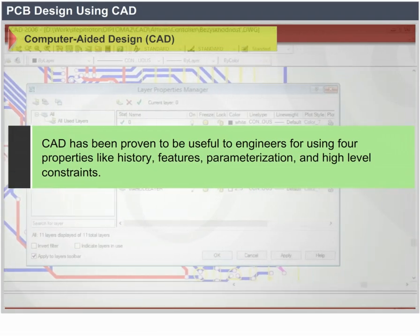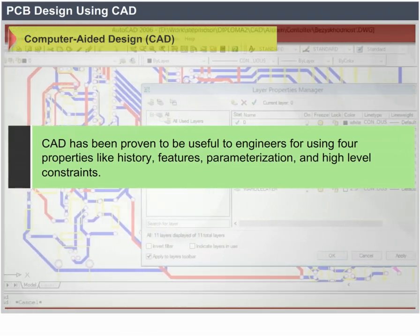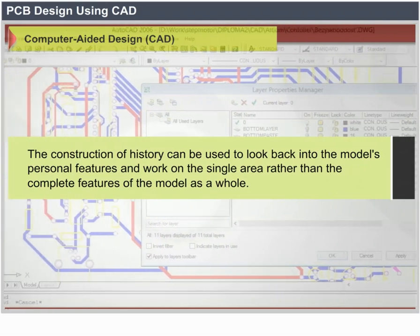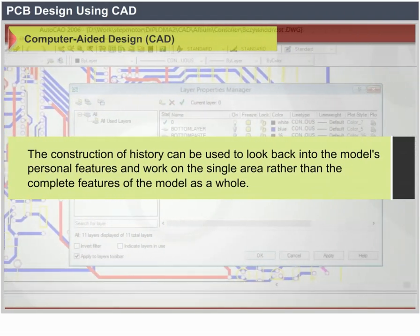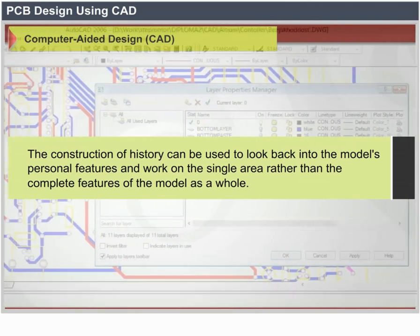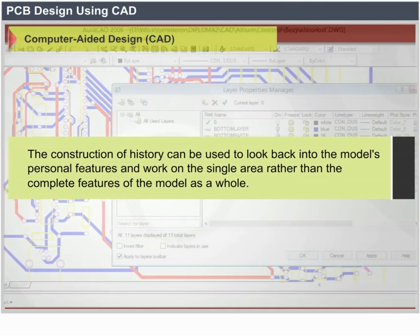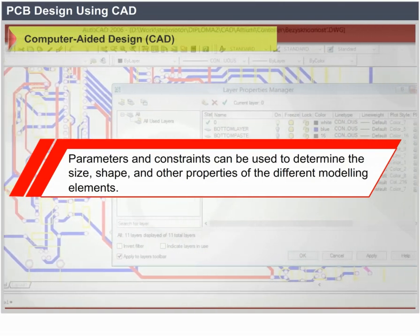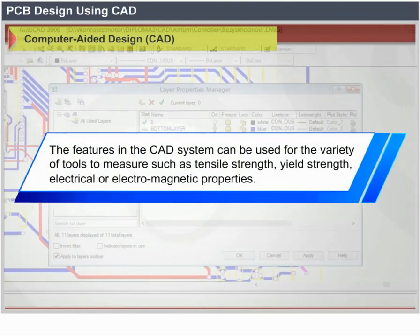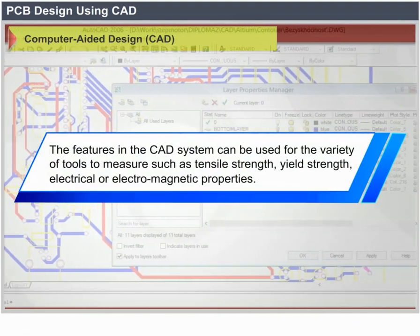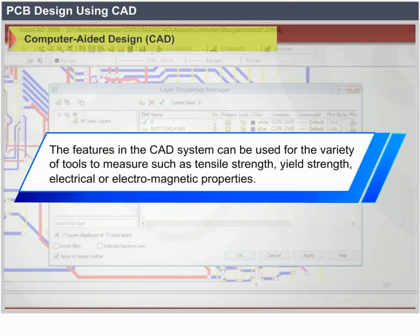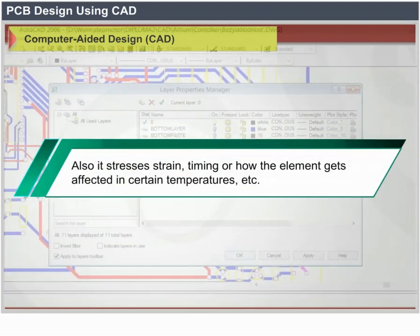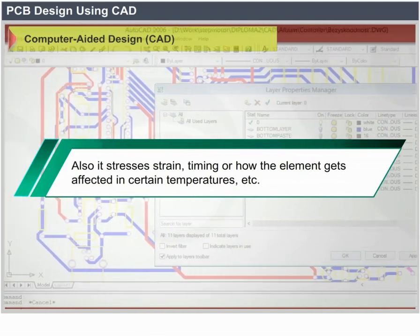CAD has been proven to be useful to engineers using four properties: history, features, parameterization, and high-level constraints. The construction history can be used to look back into a model's features and work on a single area rather than the whole model. Parameters and constraints can be used to determine the size, shape, and other properties of the different modeling elements. Features in the CAD system can be used for a variety of measurement tools such as tensile strength, yield strength, electrical and electromagnetic properties, as well as stress, strain, timing, and how elements are affected at certain temperatures.